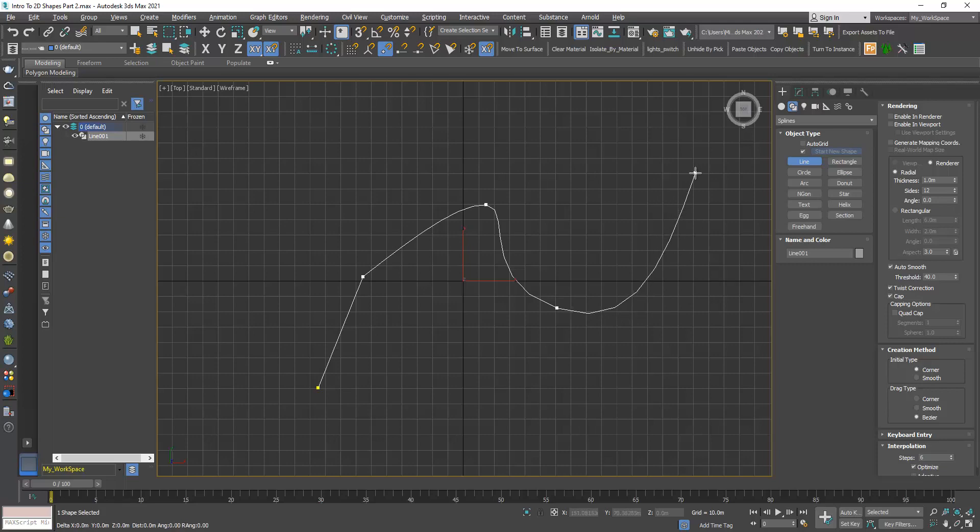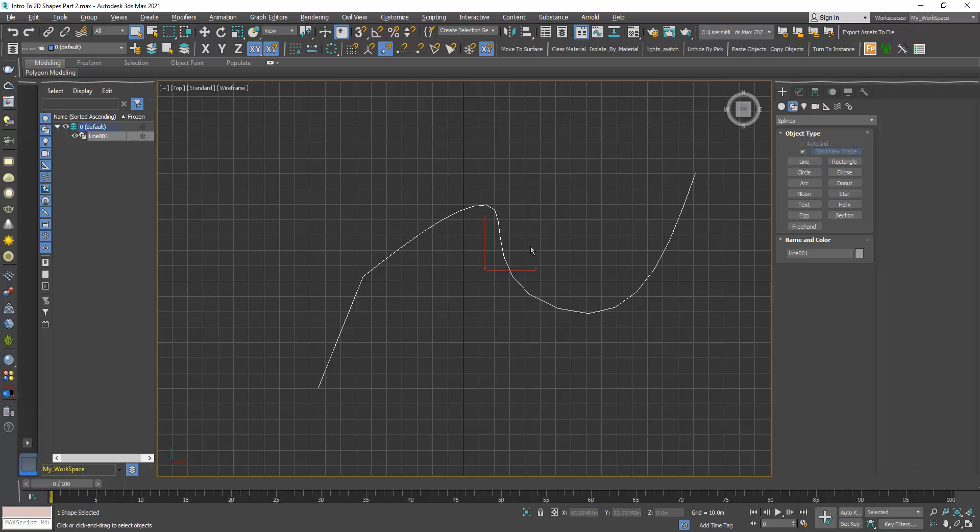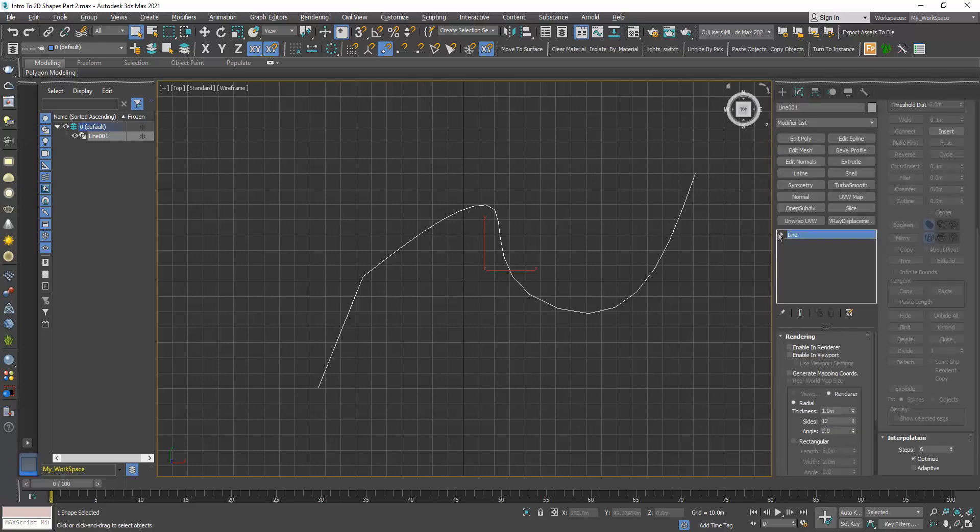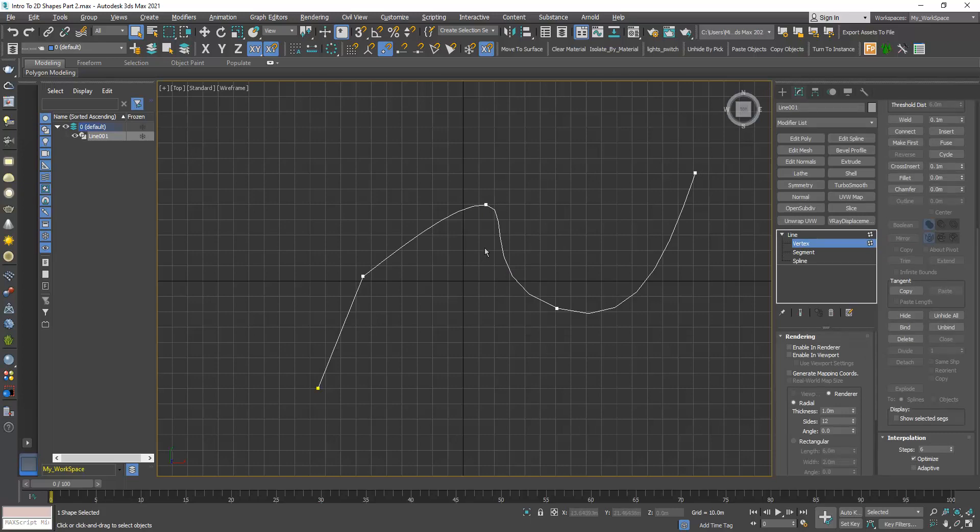Now click and release, right click to end the command and right click again to turn off the line button. Go to Vertex and let's examine the type of vertices we created.